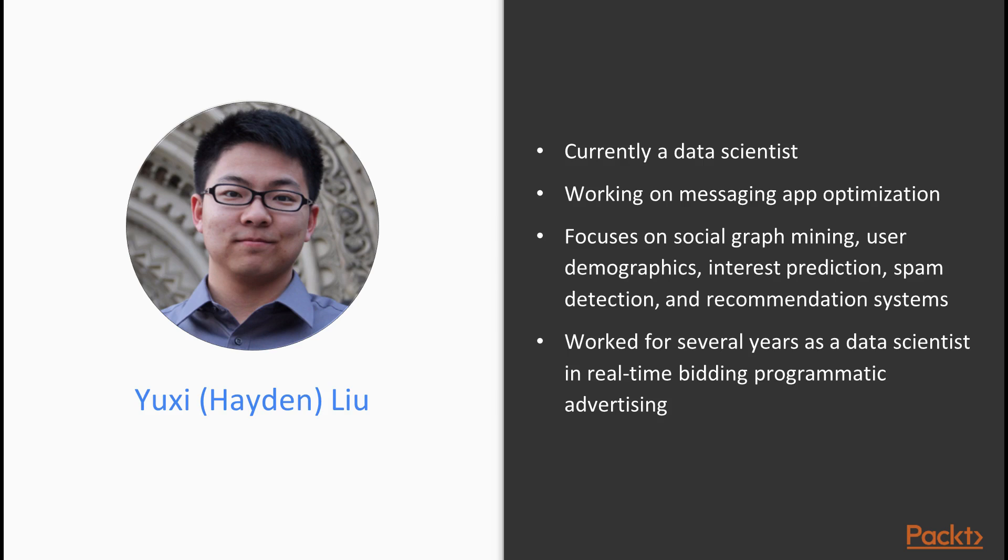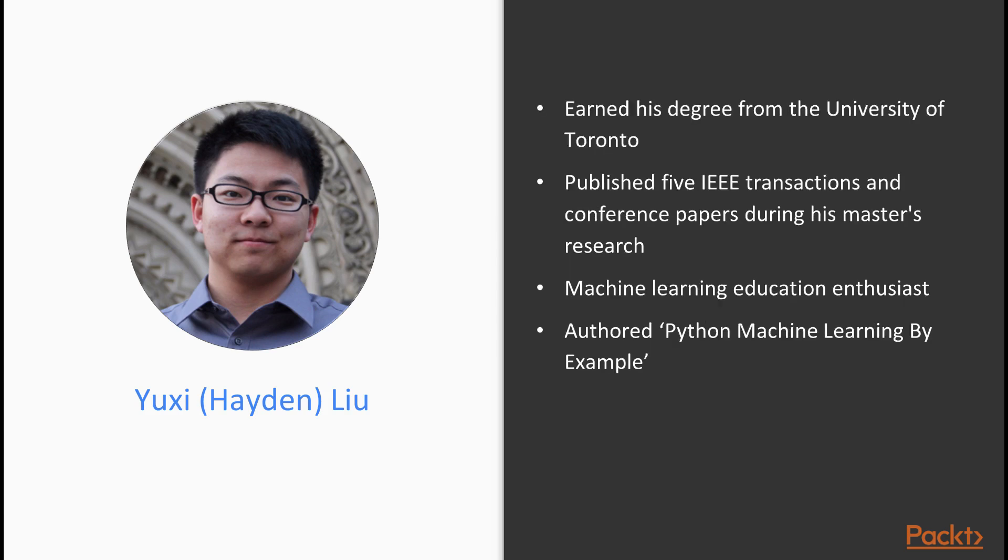He has worked for several years as a data scientist in real-time bidding programmatic advertising, where he applied his machine learning expertise in ad optimization, click-through rate and conversion prediction, and click fraud detection. He earned his degree from the University of Toronto and published five IEEE transactions and conference papers during his master's research. He is also a machine learning education enthusiast and has authored the Python Machine Learning by Example book.